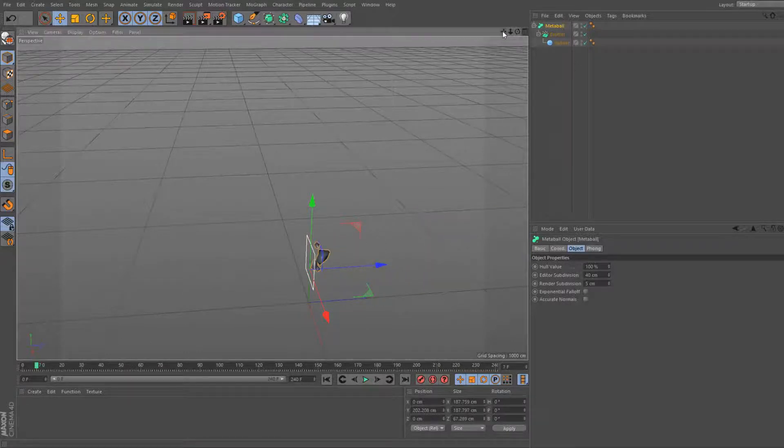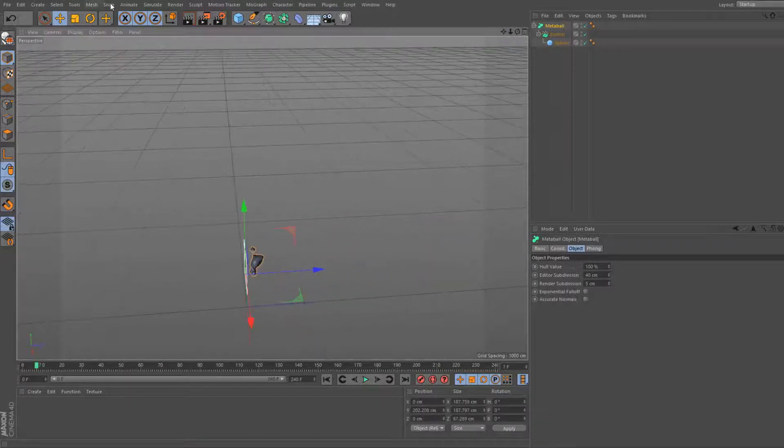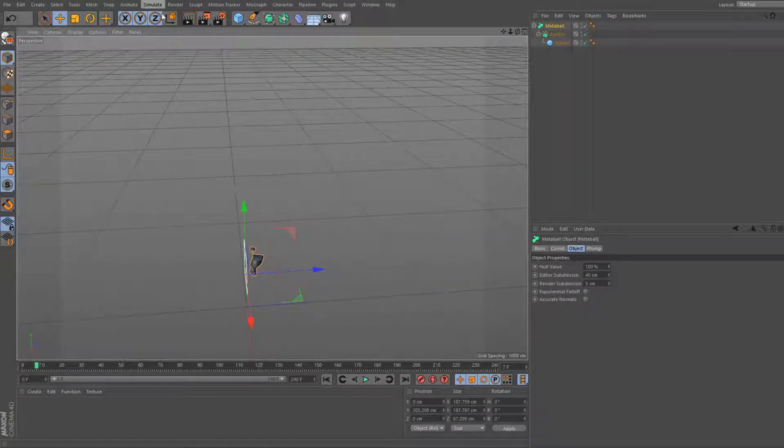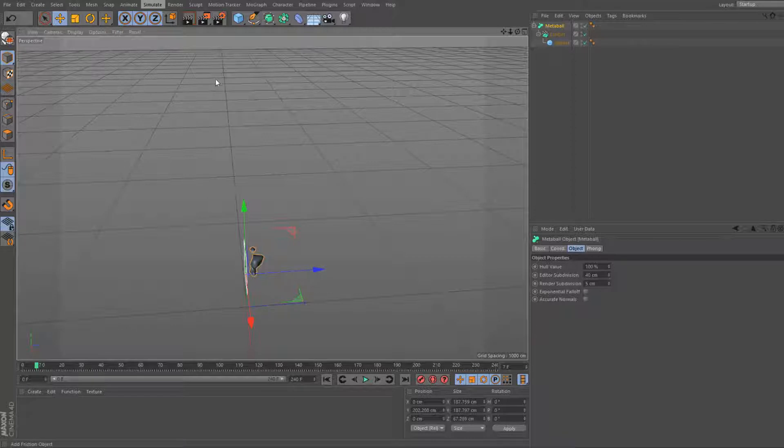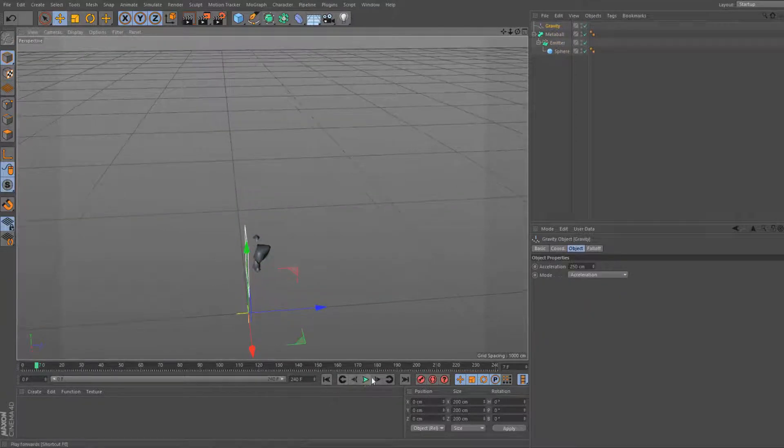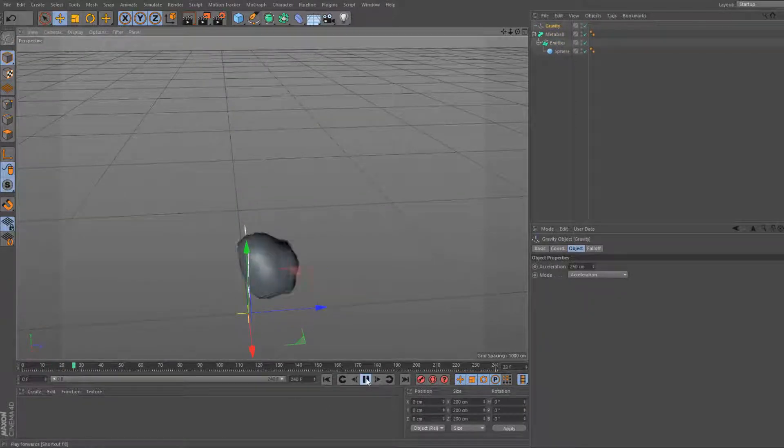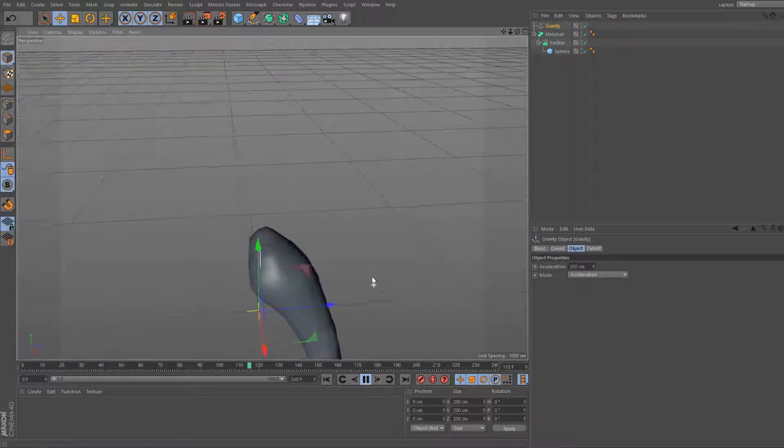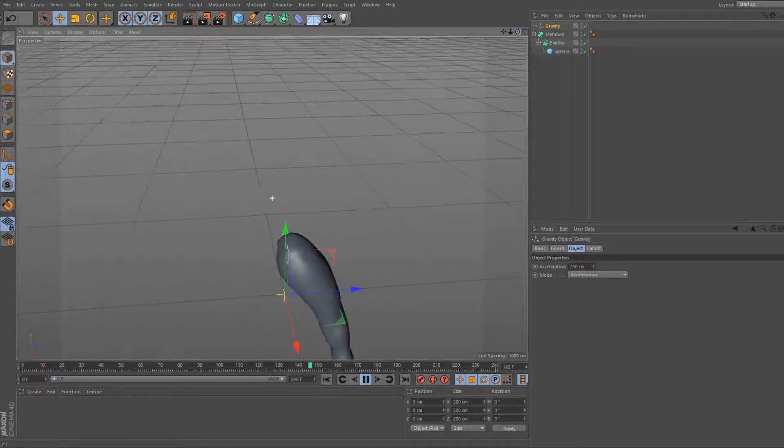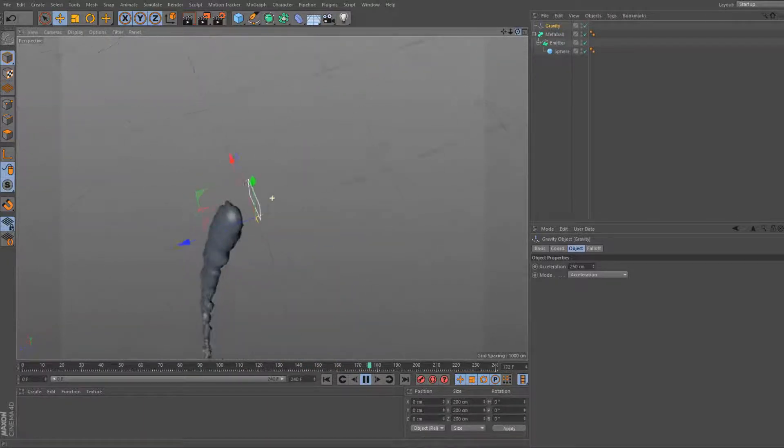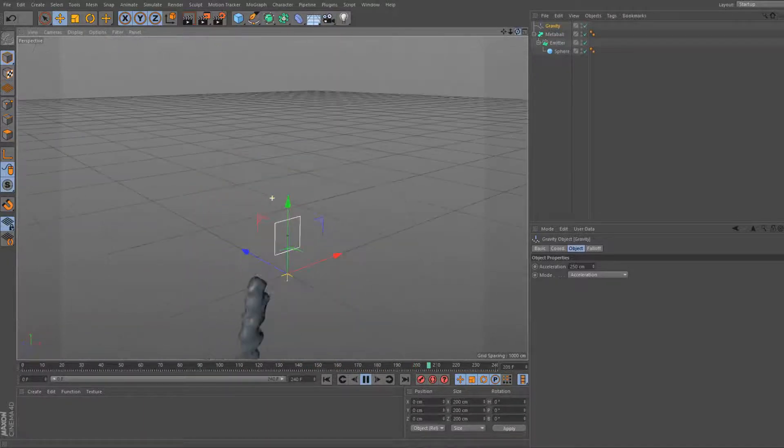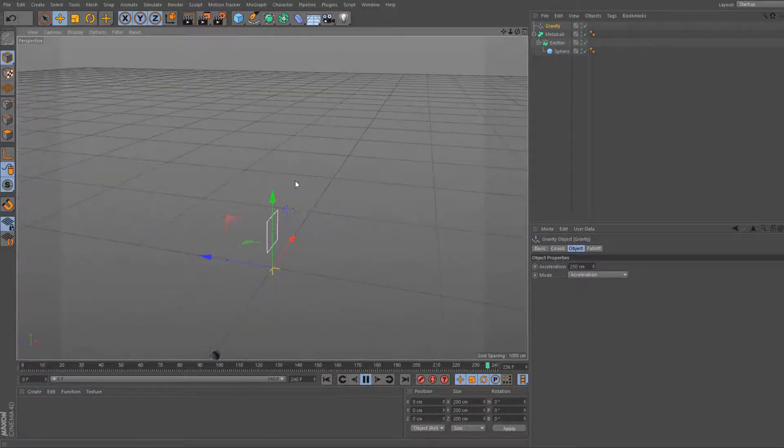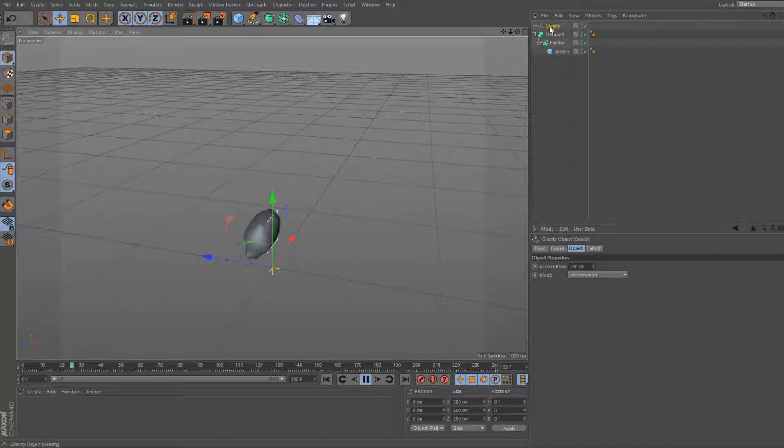And then what we're gonna do is we're going to head up here to simulate particles gravity. Now the goop is more like liquid already. But we're not done yet. Don't worry, so you can't leave yet.